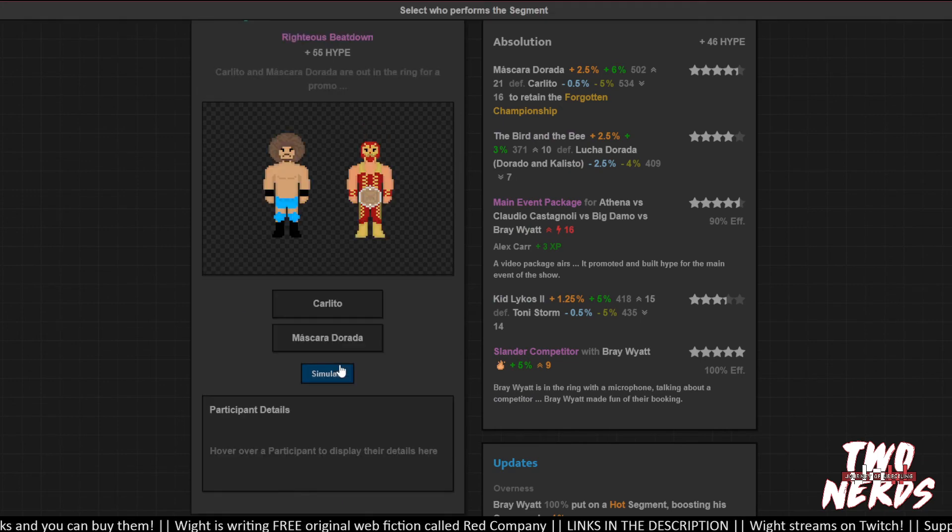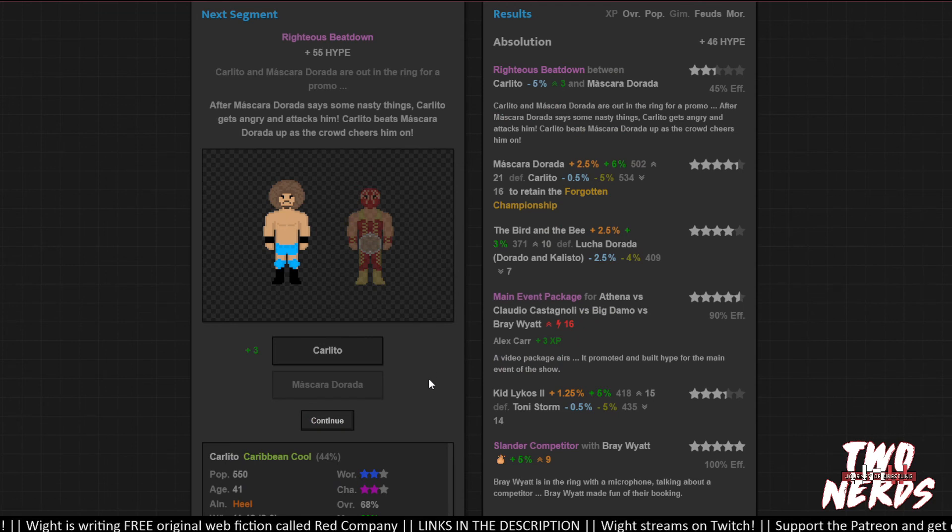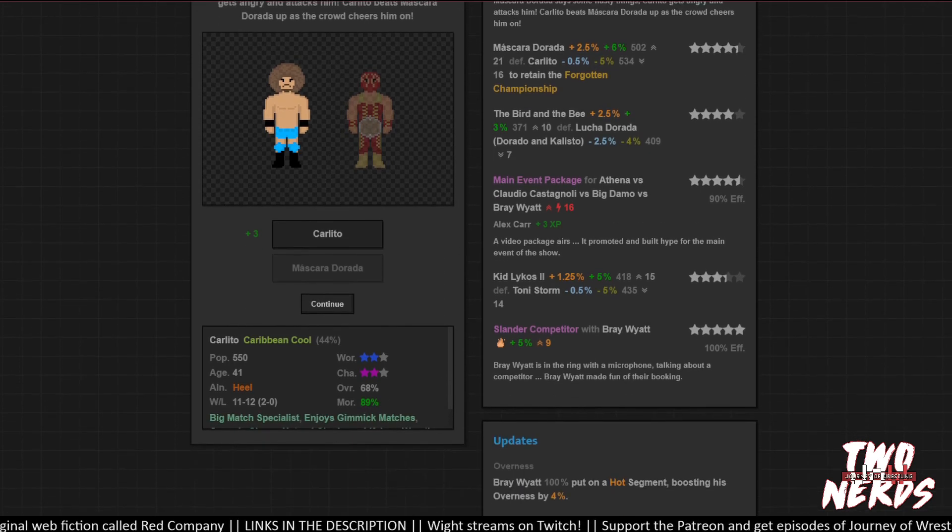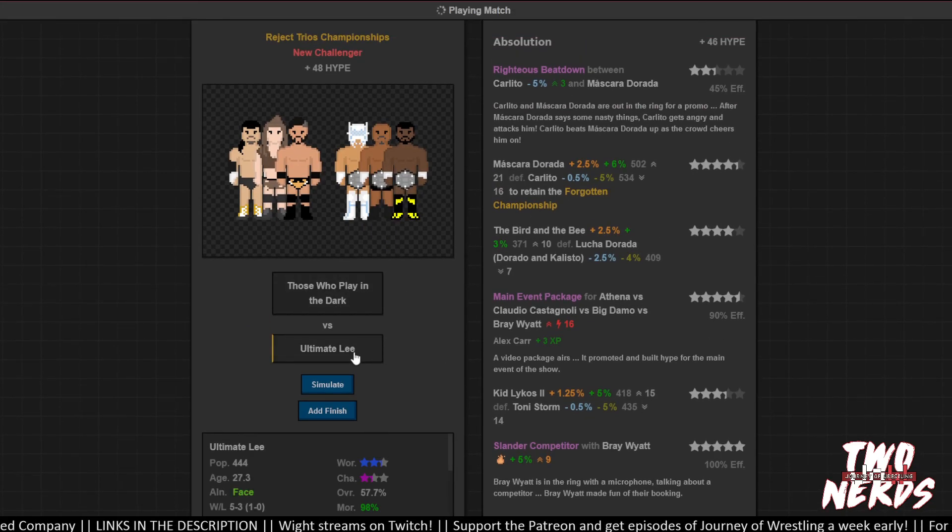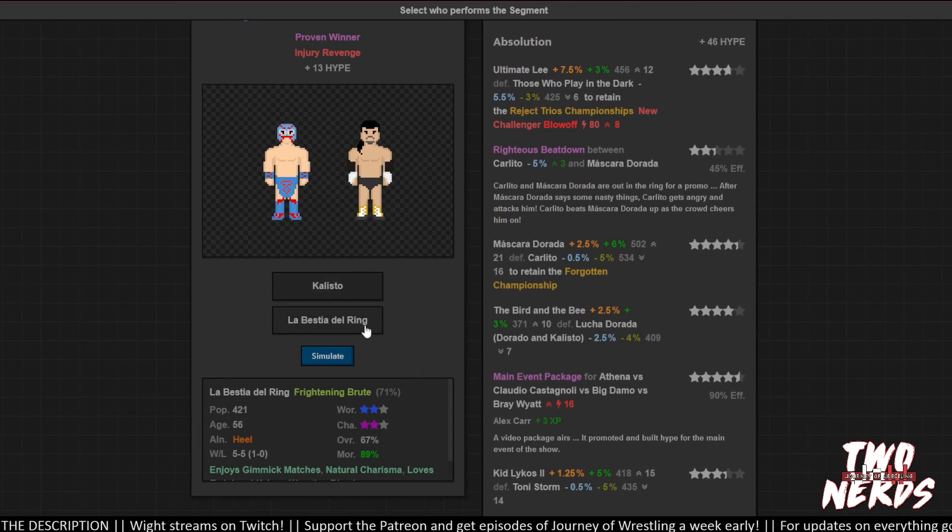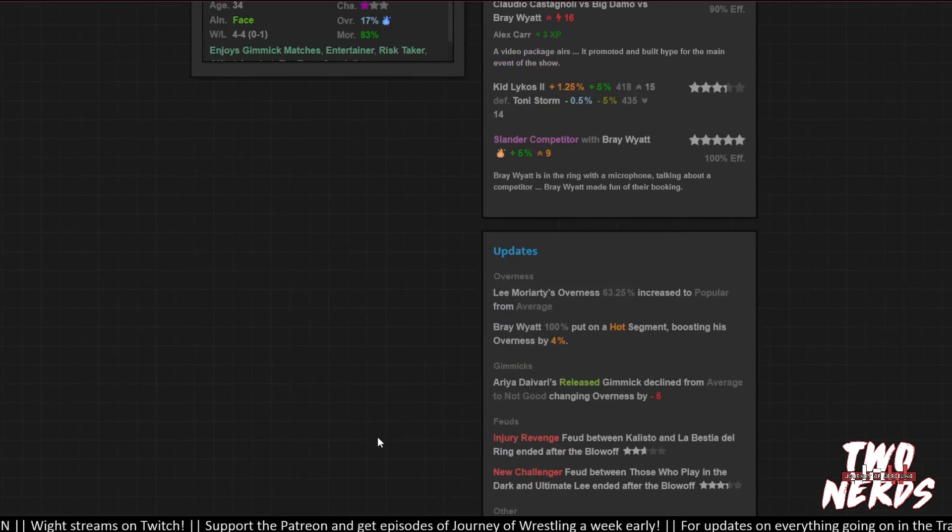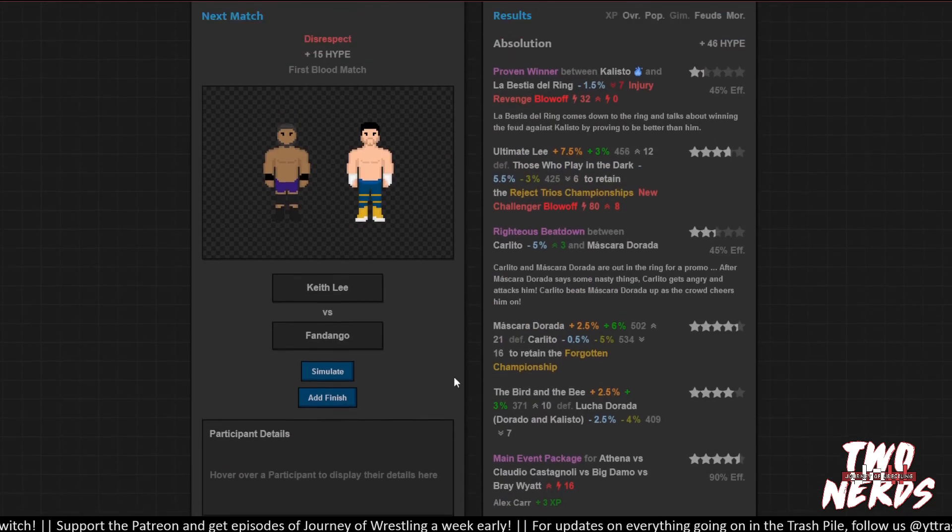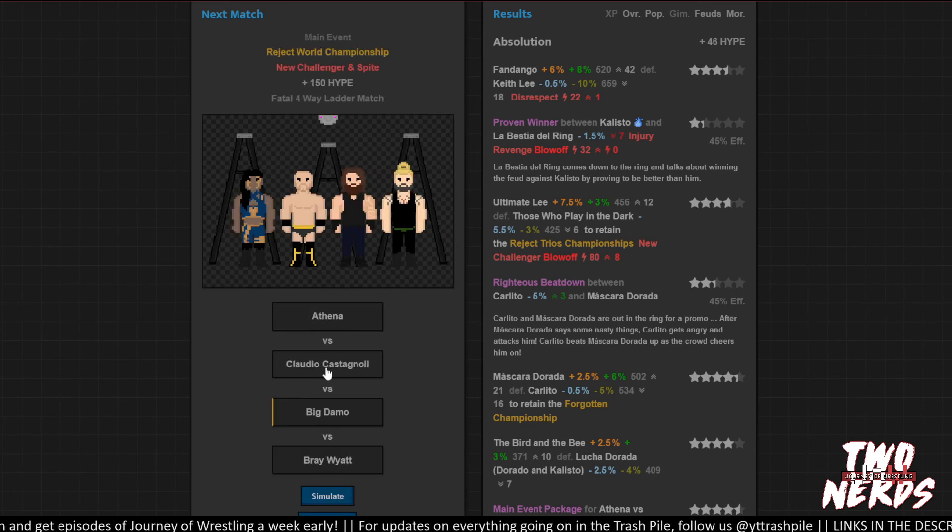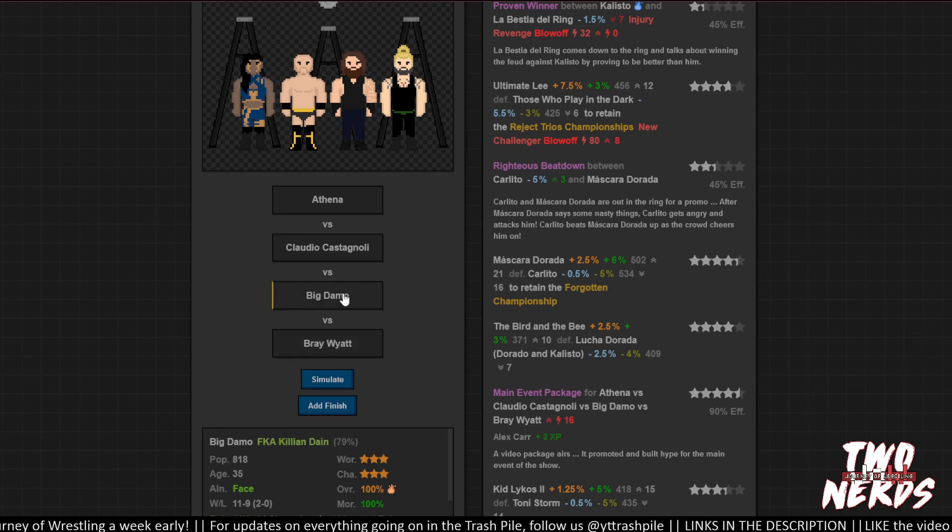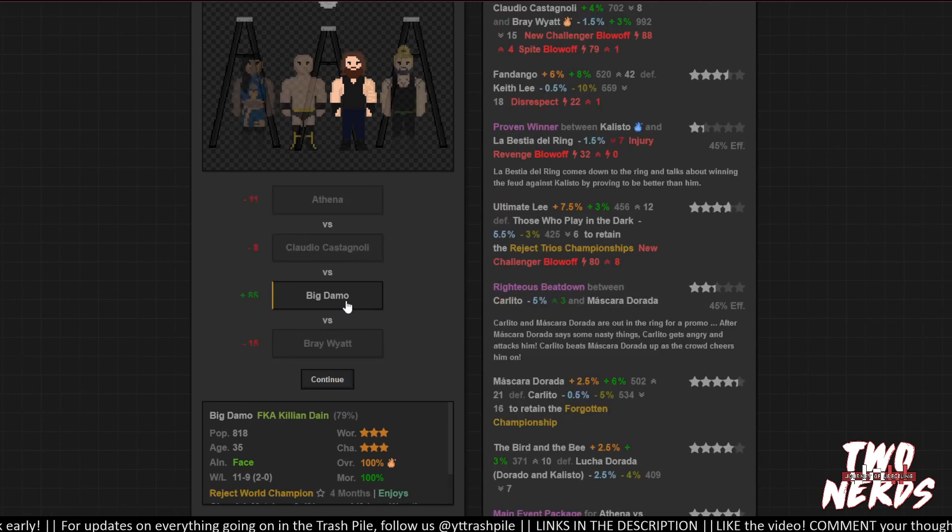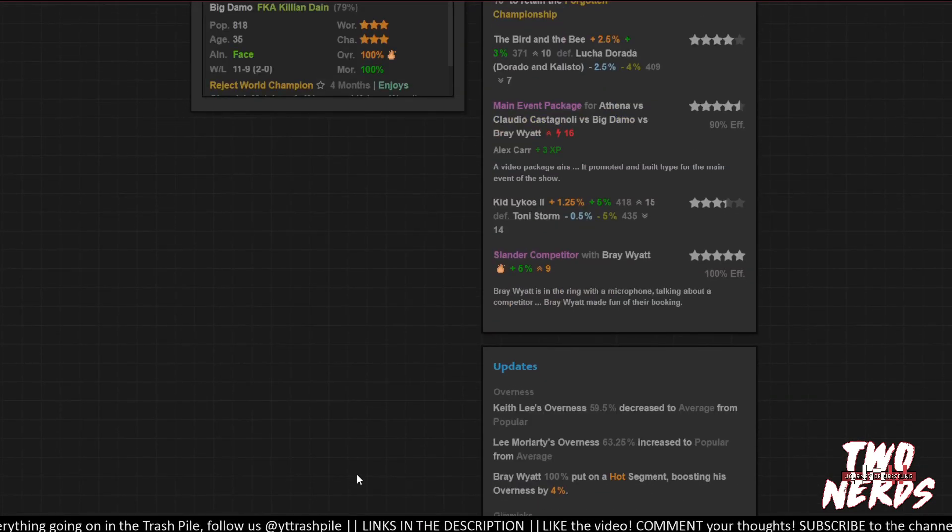And Carlito is going to do the righteous beat down. He's a face now. Overnus change? Okay. Whatever. Ultimately pick up the victory here. Pretty good match. Kalistio. Labestia. Oh, it was a terrible promo. Wow. Fandango wins in the first blood match. People like that a bit. Keith Lee lost some stock. This ladder match, Big Damo. Big surprise. Gets him a victory. And that's that. Cool. Ooh, big push for Big Damo. That's not bad at all.